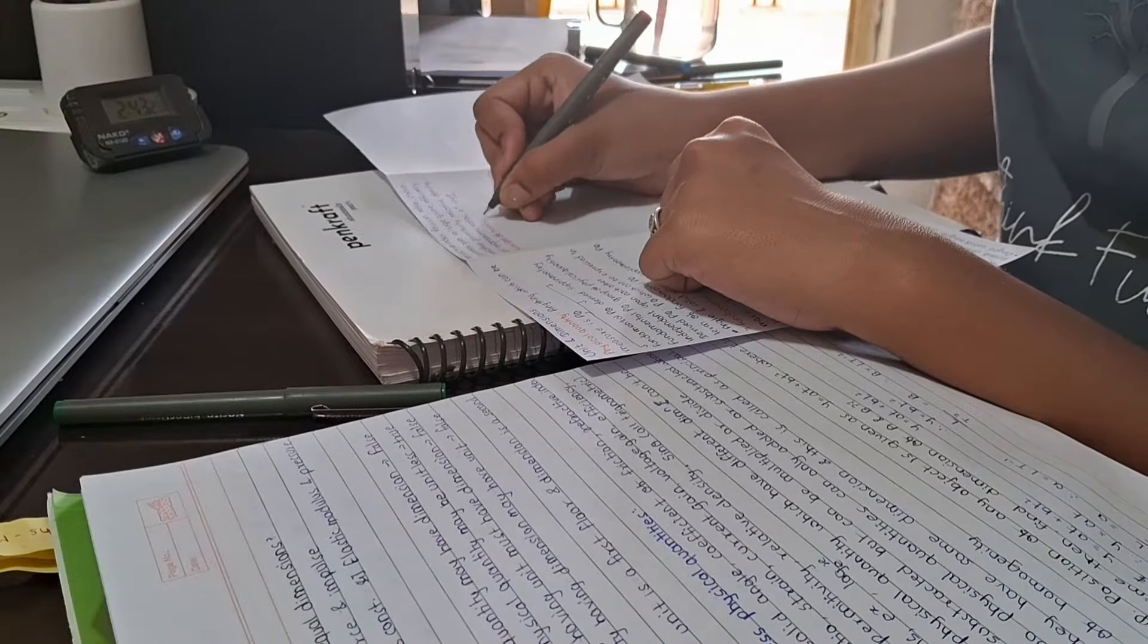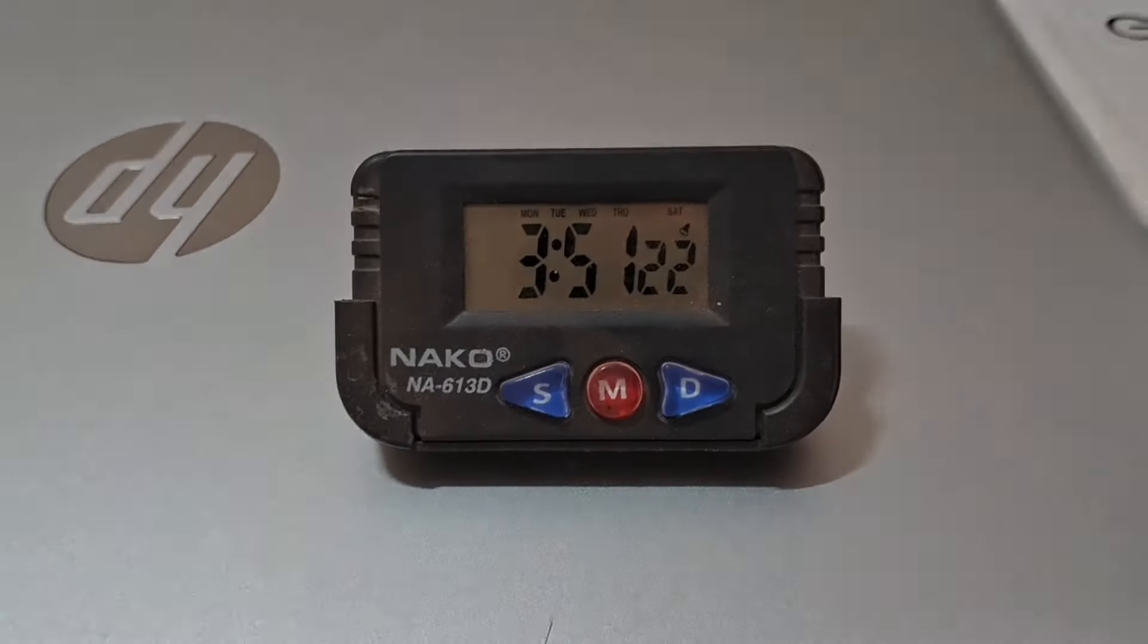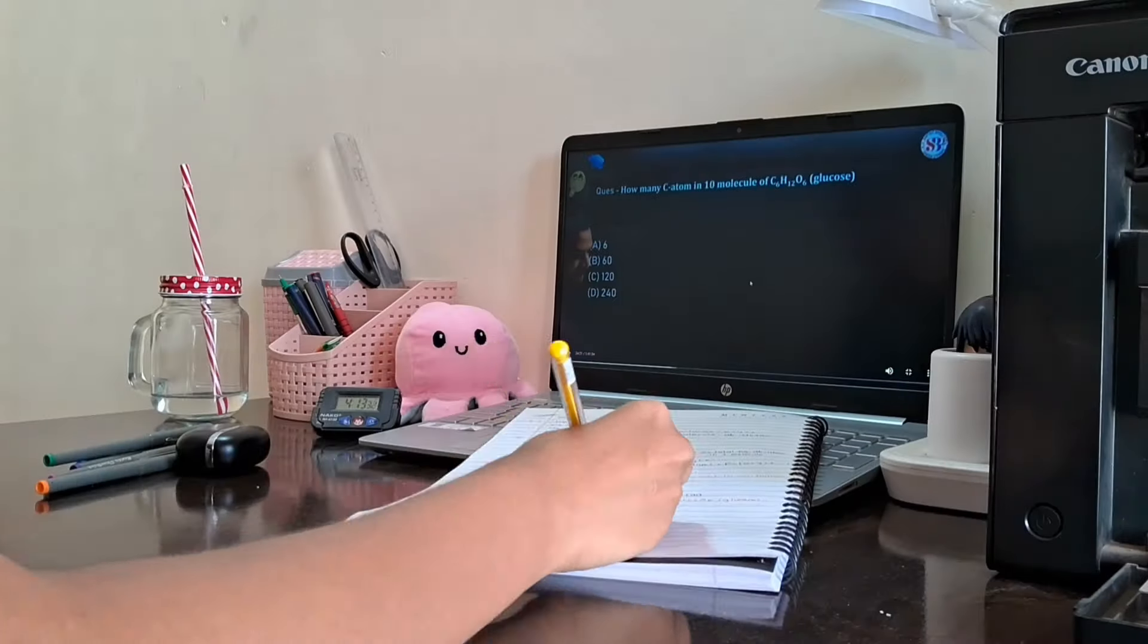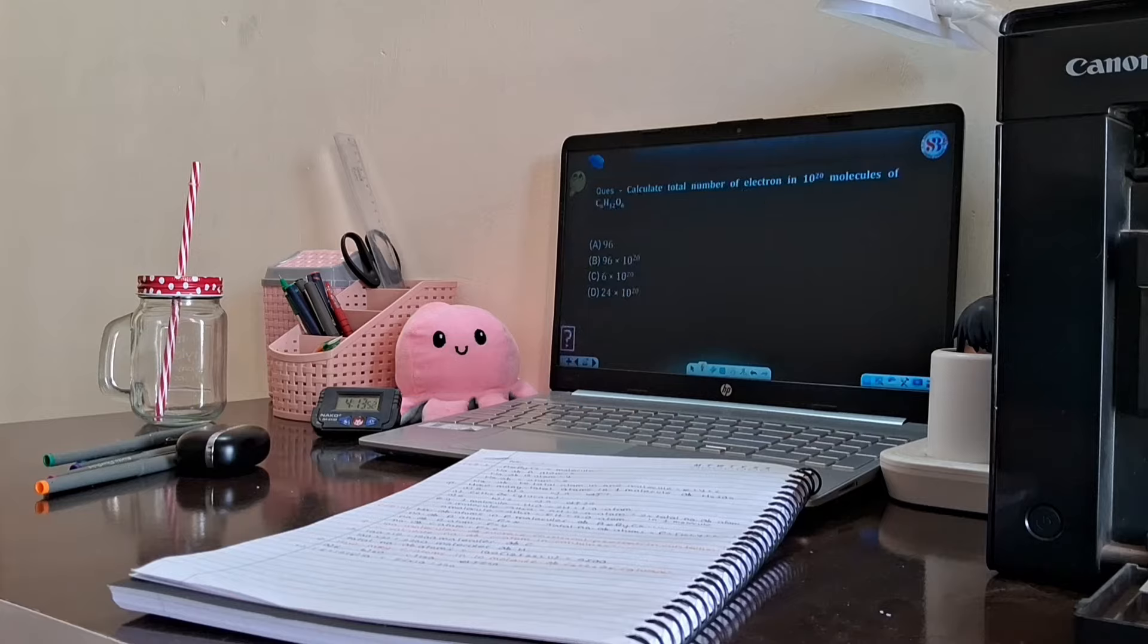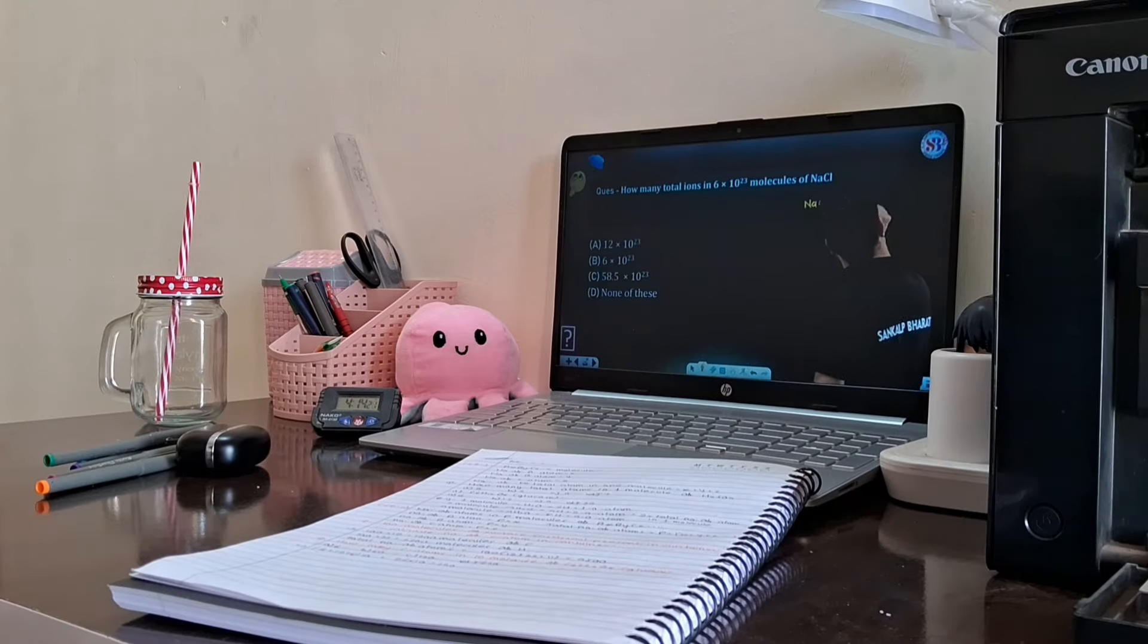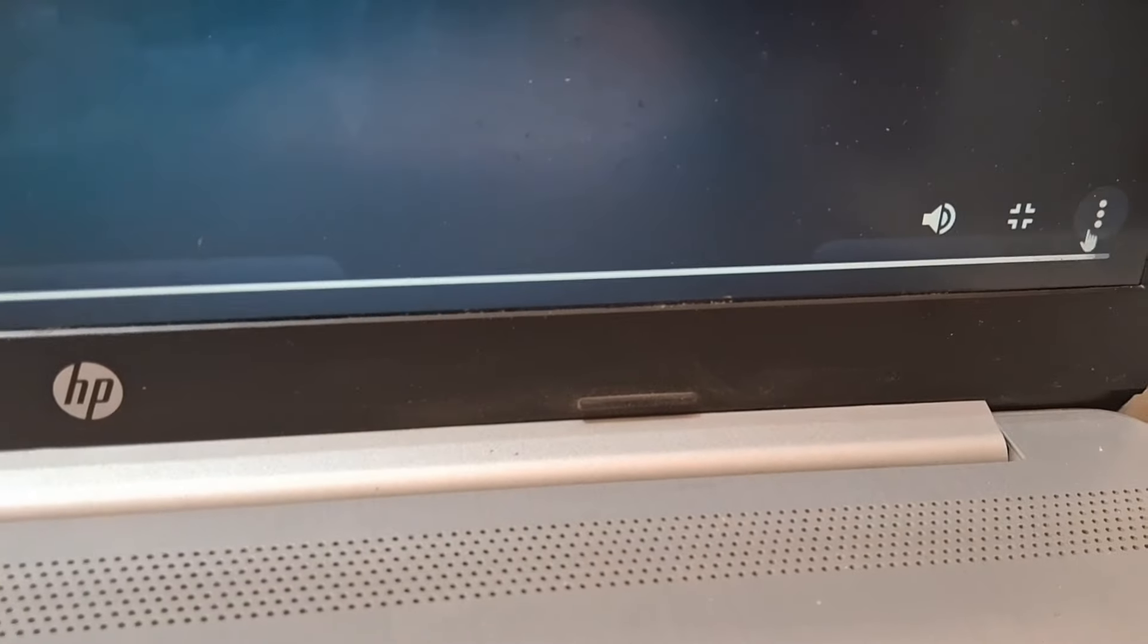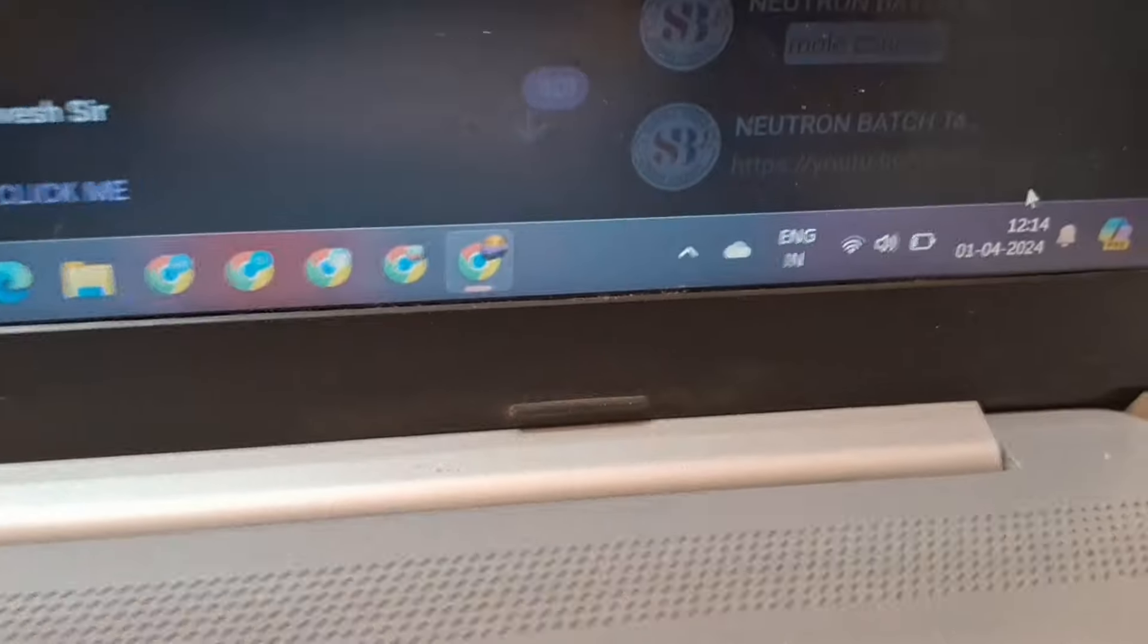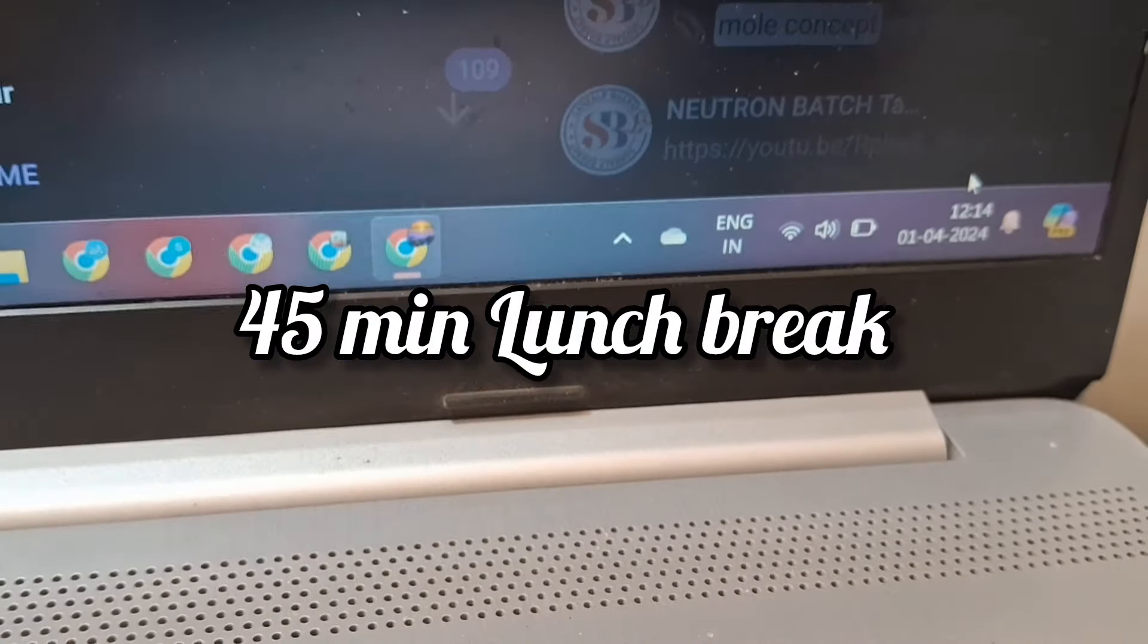In the second slot I had to complete the notes. My lecture was from 12 to 2pm and after that I took a lunch break. The lunch break was a complete 45 minutes.